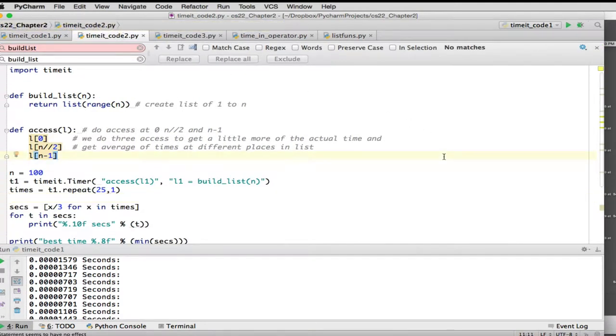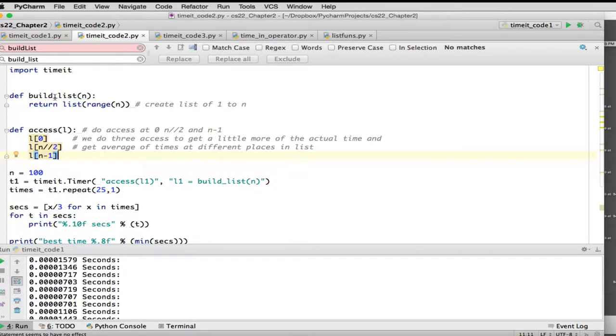So now let's actually measure something else. We're going to build a list, and the way we're going to build a list is we're going to take a range that goes from 0 up to n-1, and then we're going to convert that to a list. So this will return a new list.